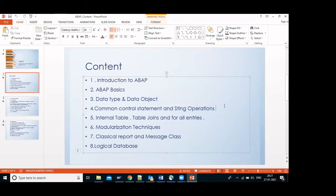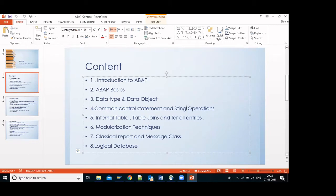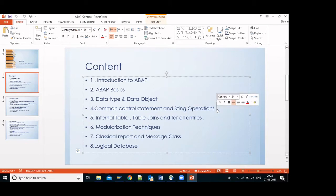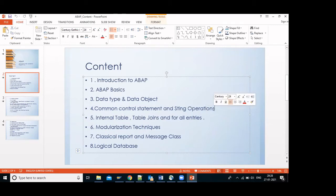Then we cover common control statements like if, do-while, for — and string operations. For example, taking a string like 'my name is Prasad', we can find the length of the string and do various operations, which we can use at a deep level of programming.